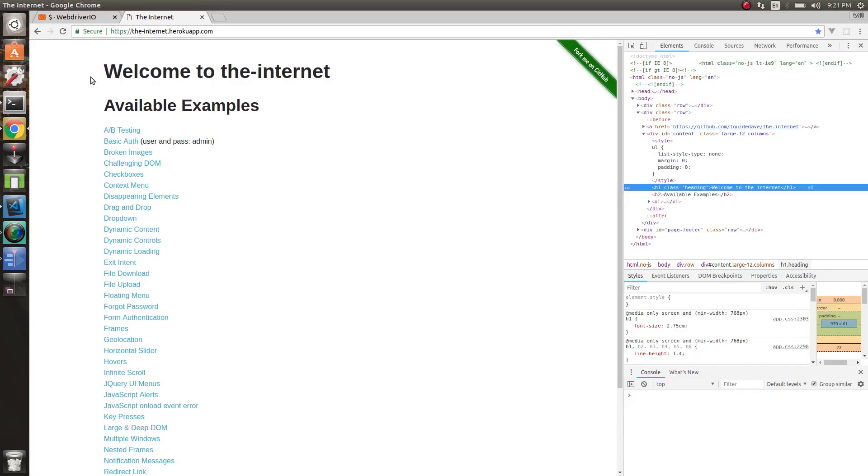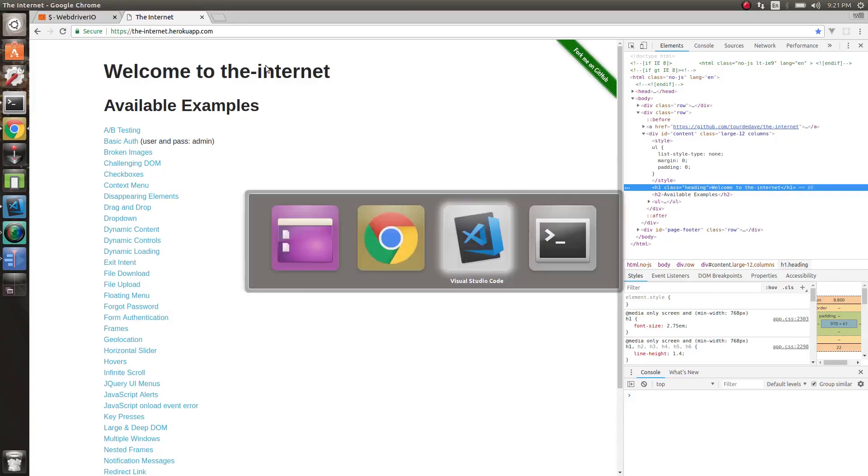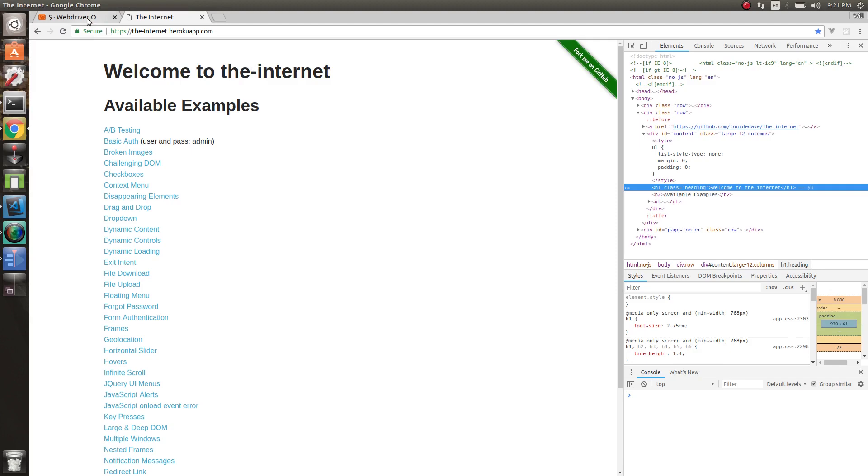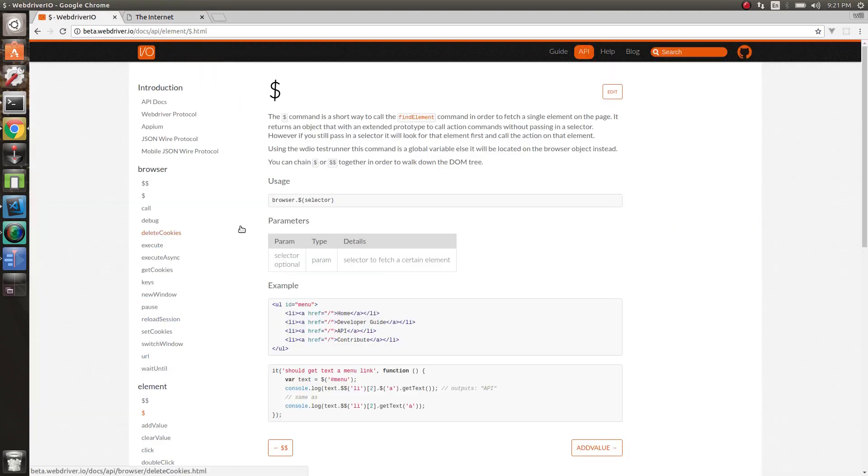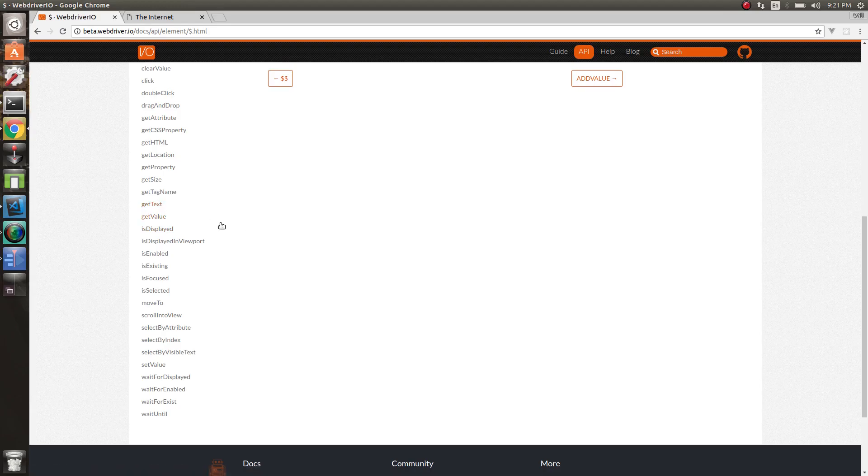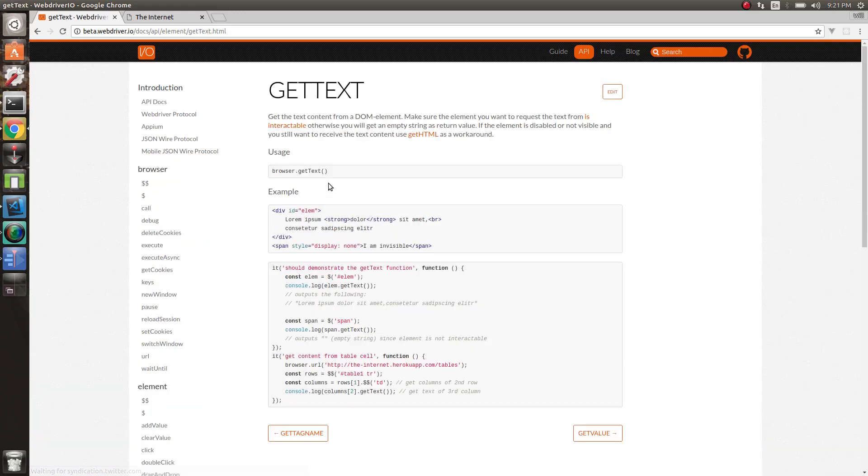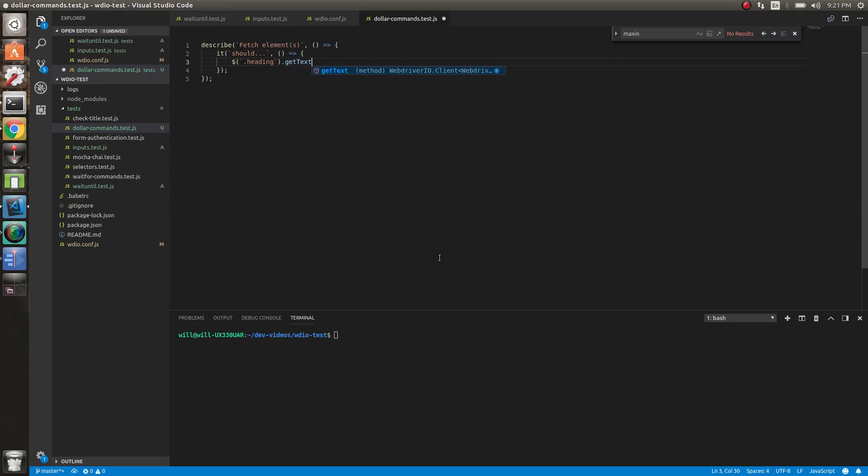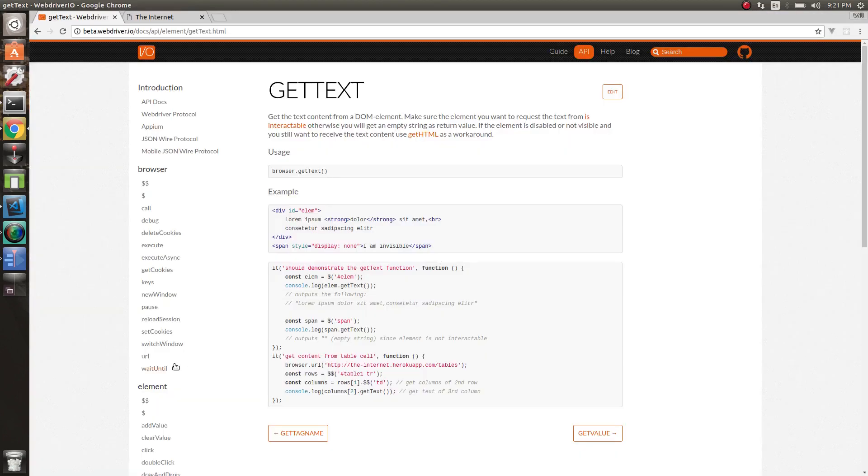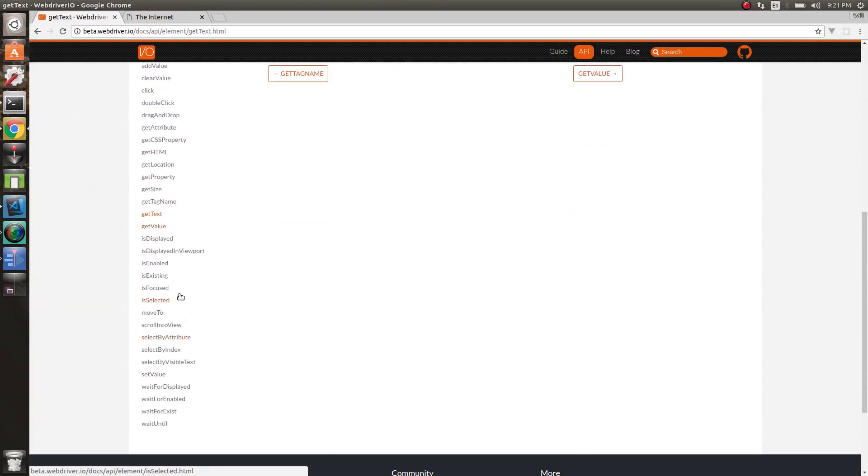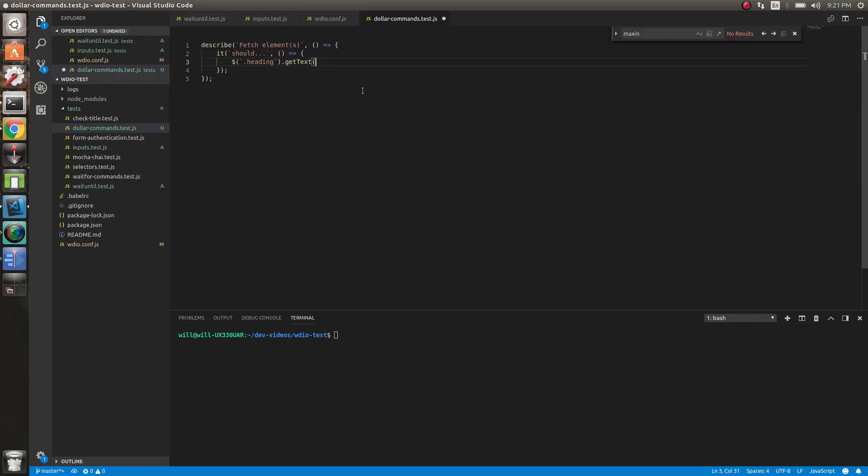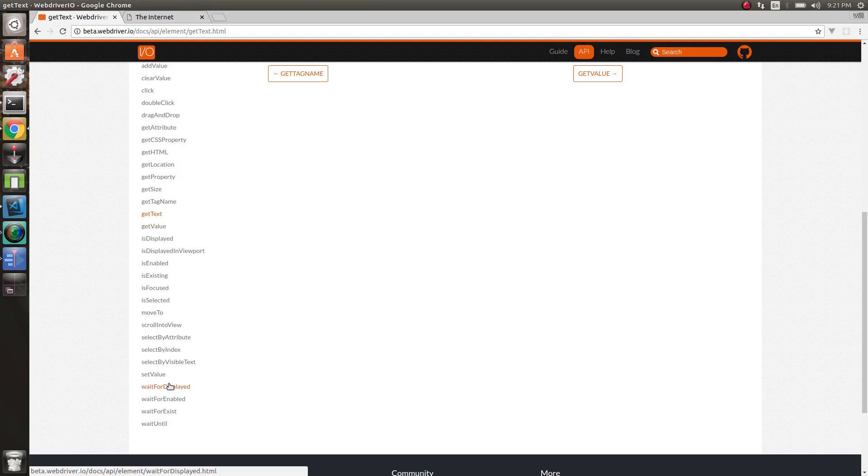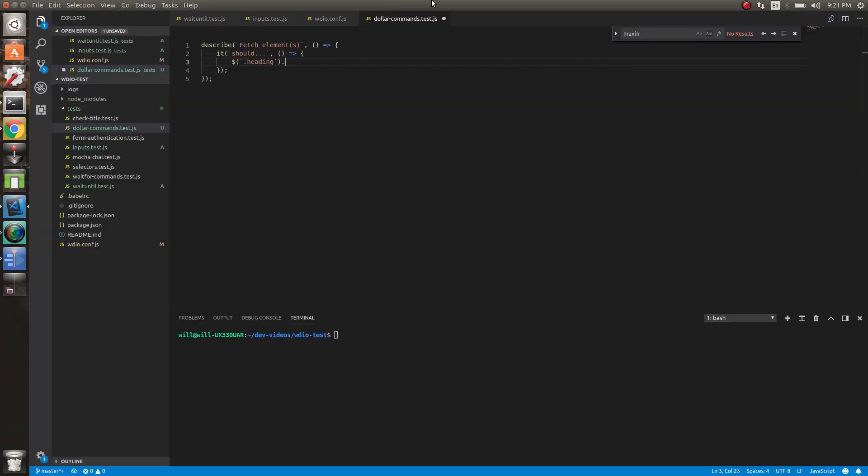What this will do is it will get this element. At this point, we have this element. We are grabbing it on the page. Once we have that, we can do different things with it depending on what type of element it actually is. We could call the getText on it if we wanted to. So all we would have to do is do getText. We could call that. Let's see if we wanted to get, we could check isExisting, isEnabled. Let's check isEnabled. We can check that. We call a lot of these different commands. We can do waitForDisplayed if we wanted to, and so forth.